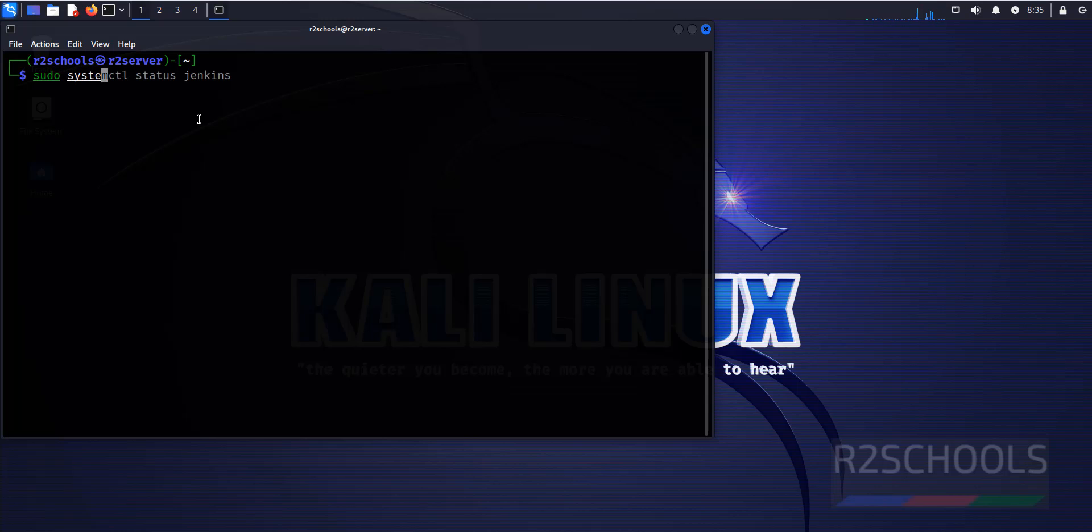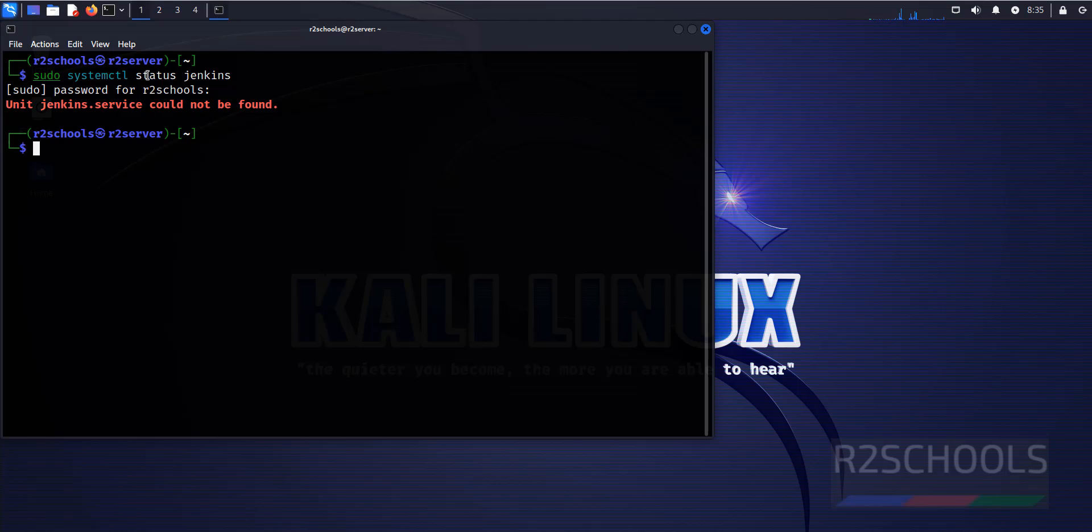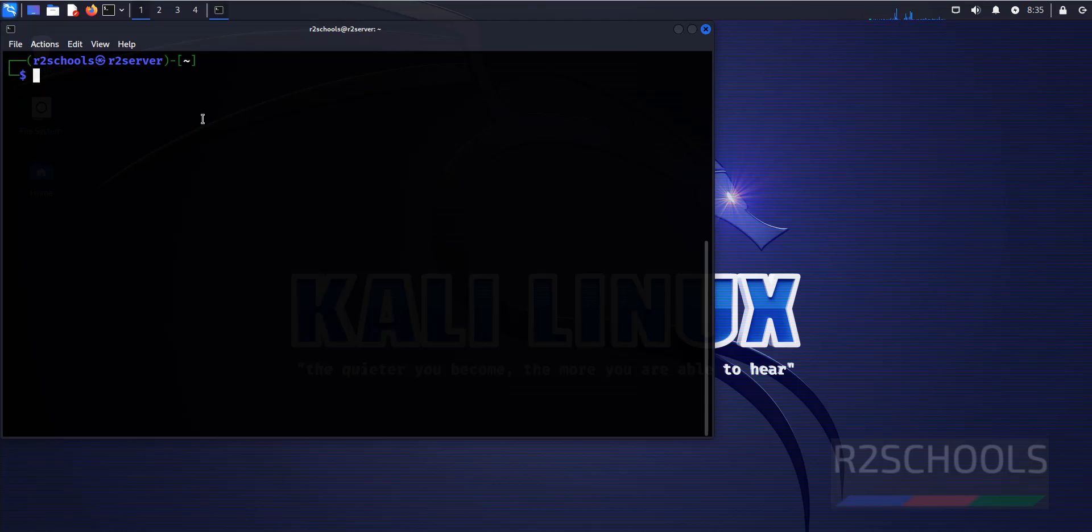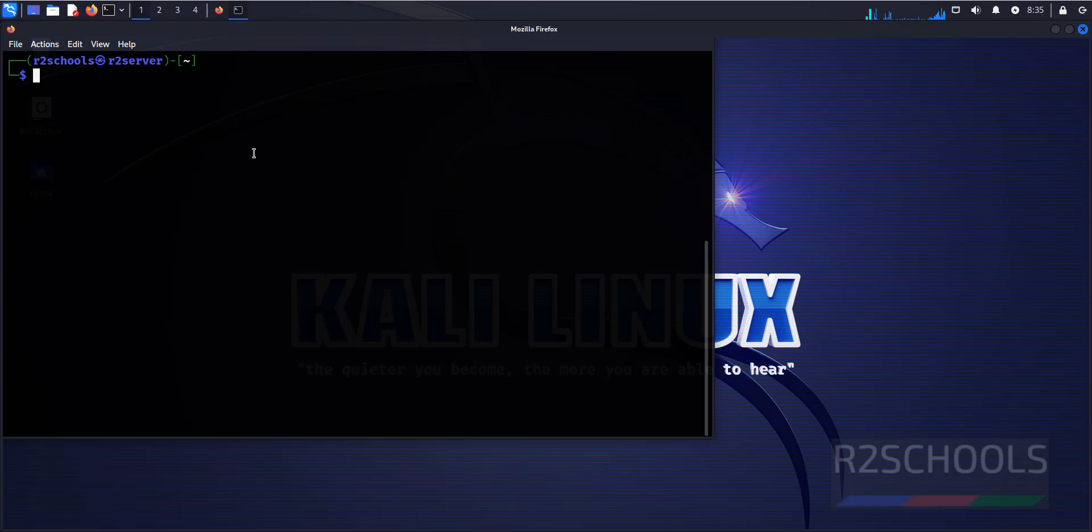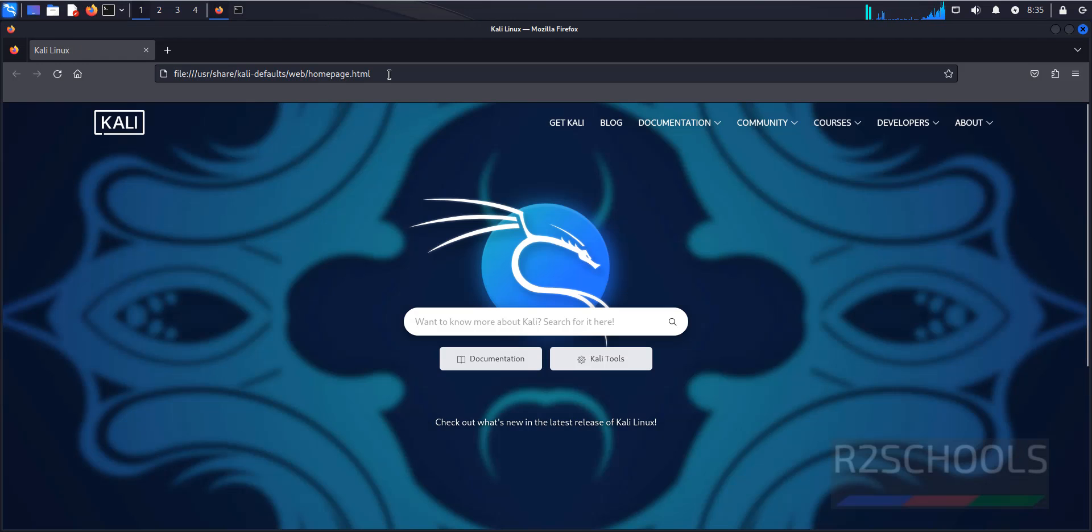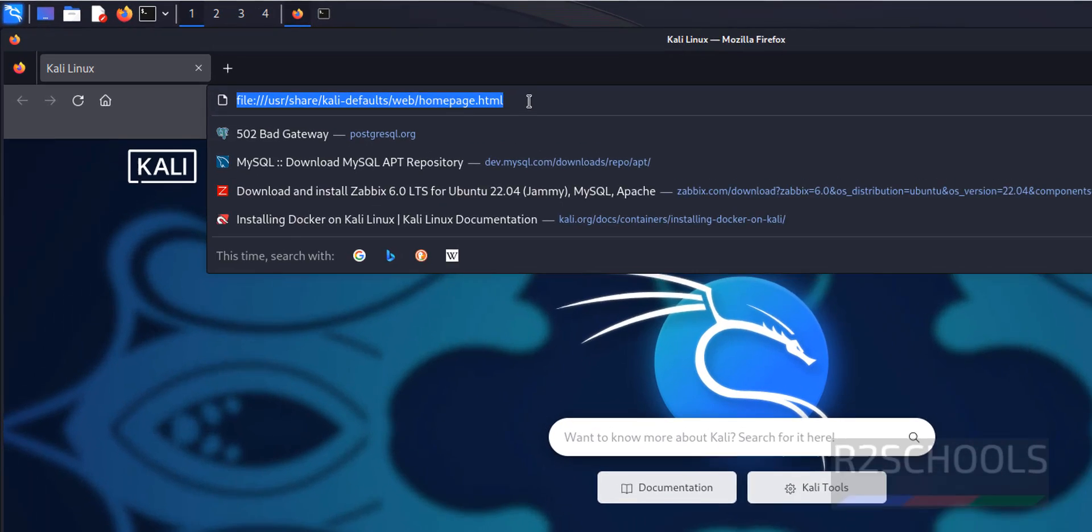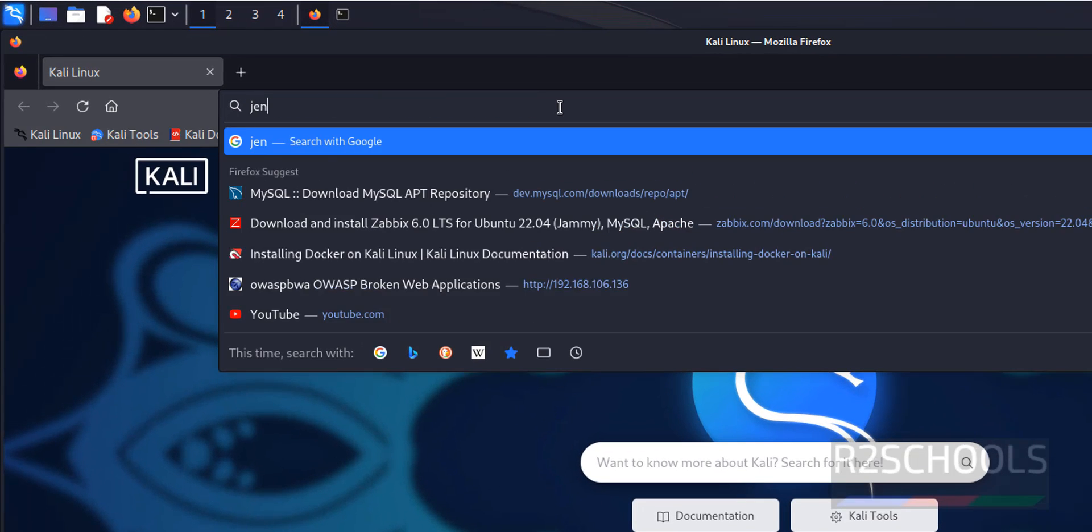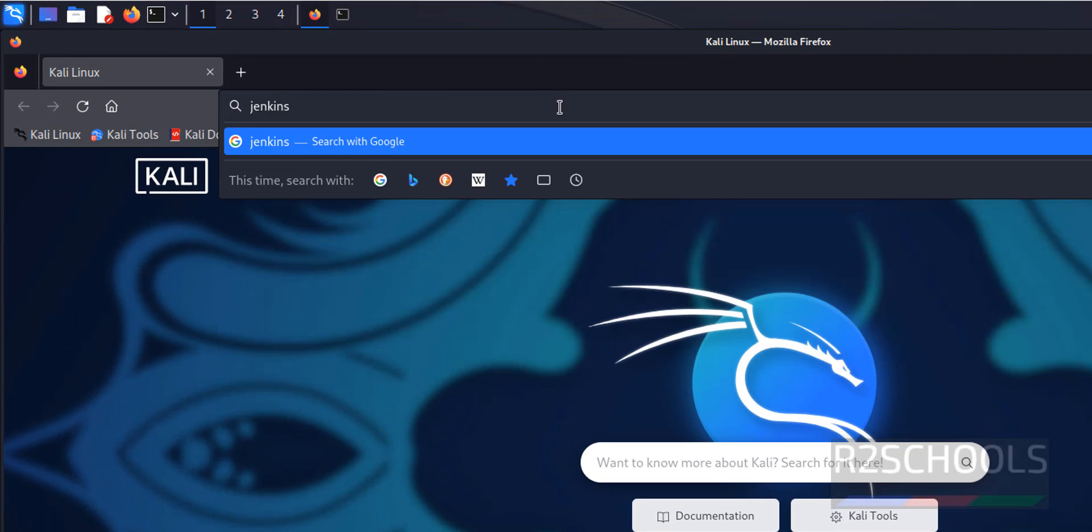sudo systemctl status Jenkins. See, we don't have Jenkins service. Control C to clear screen. Now open Firefox, then go to Jenkins official website, that is Jenkins.io.